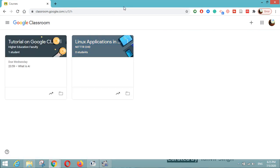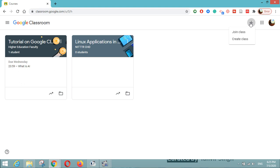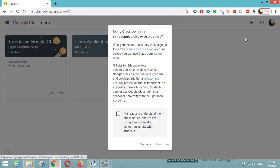This is my interface — it is already logged in with my account. Here you can see on the top right side there is a plus button. In this you can have two options: you can join a class or you can create a class. Being a student, you have to click on join class, and if you are an educator and want to create a class for your students, you have to click on create class.